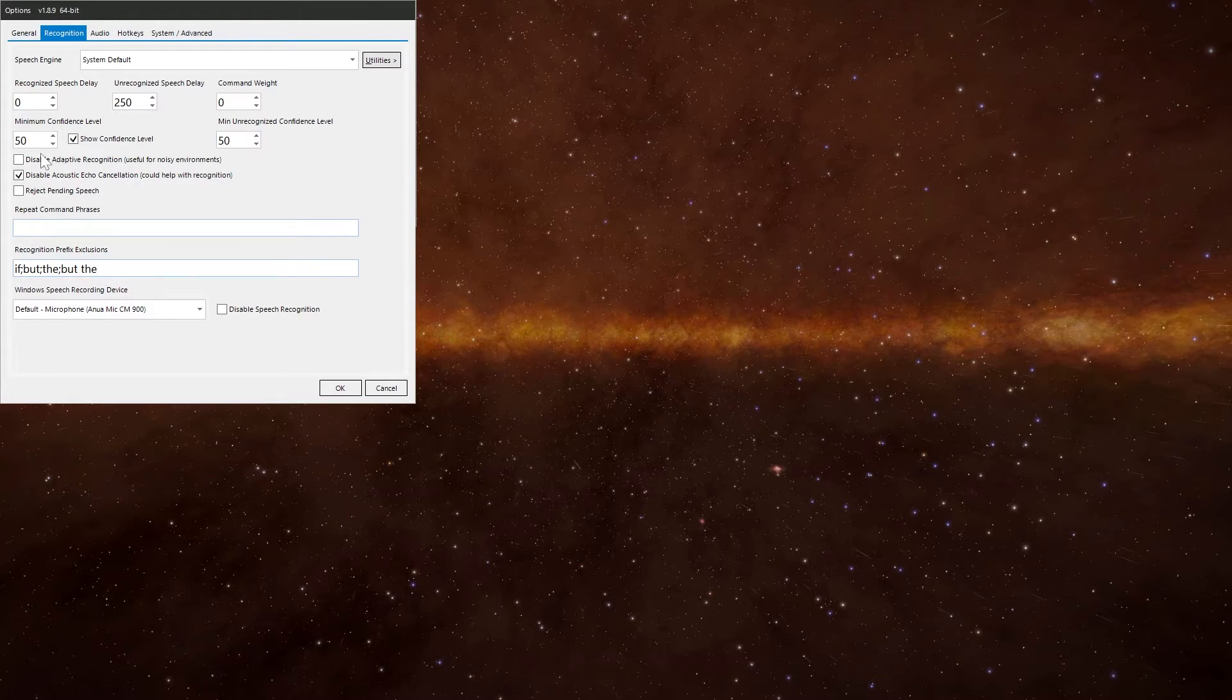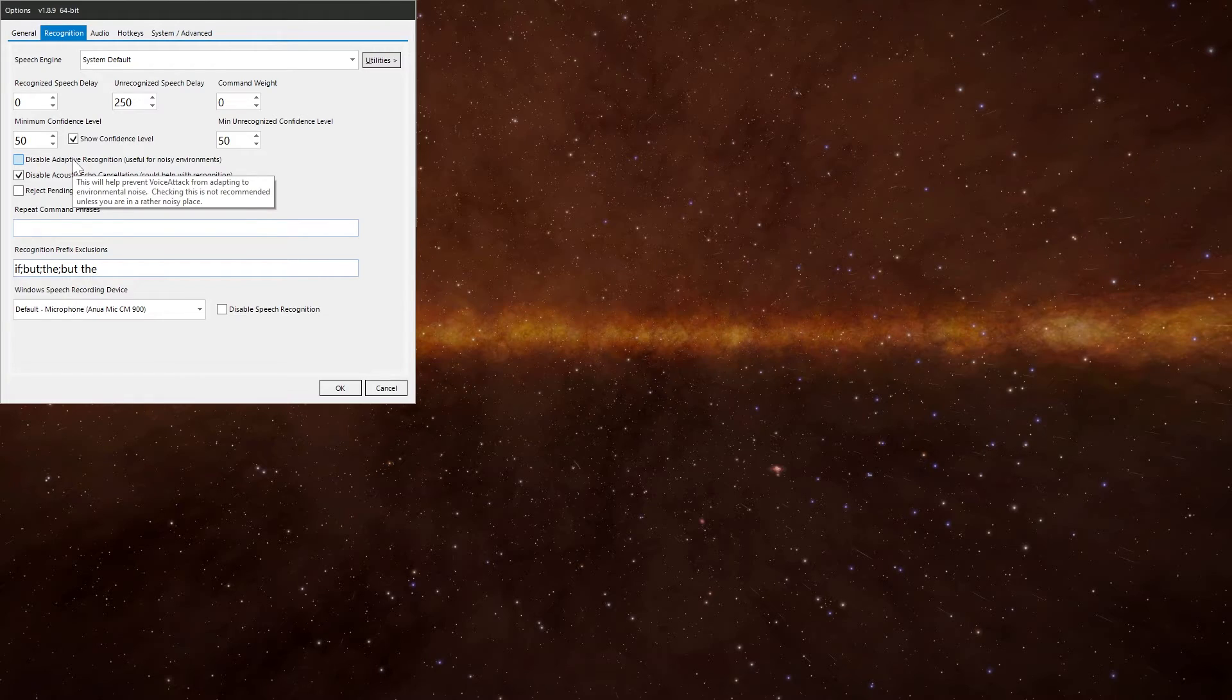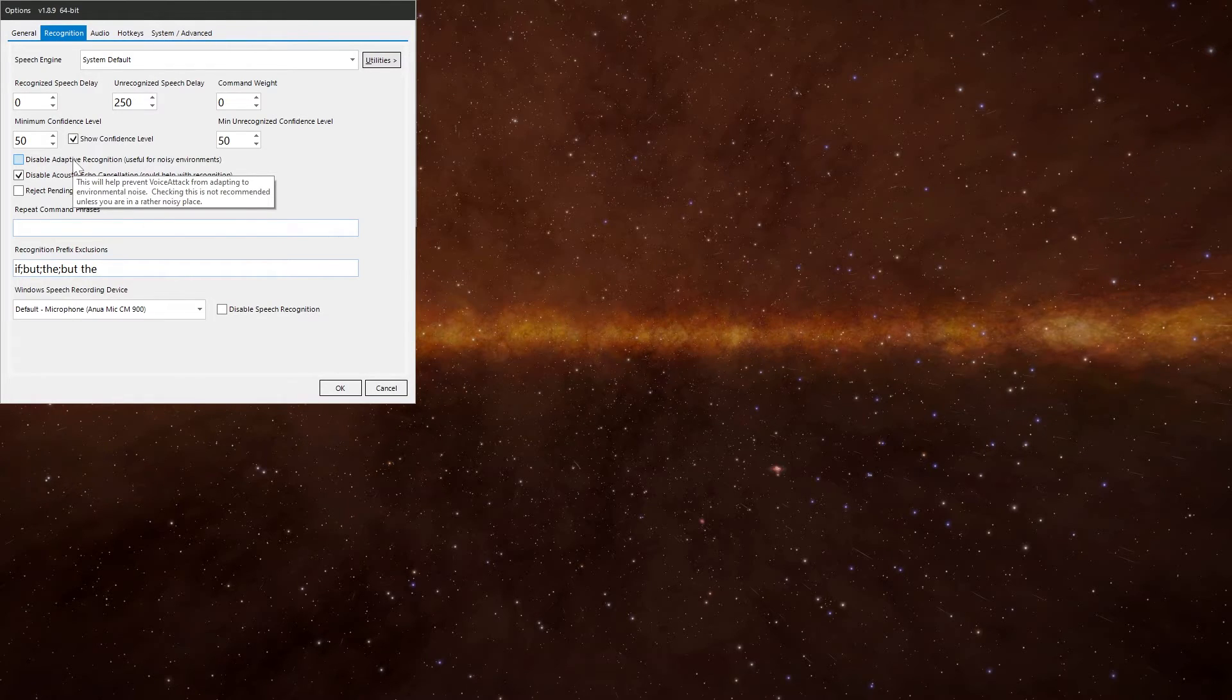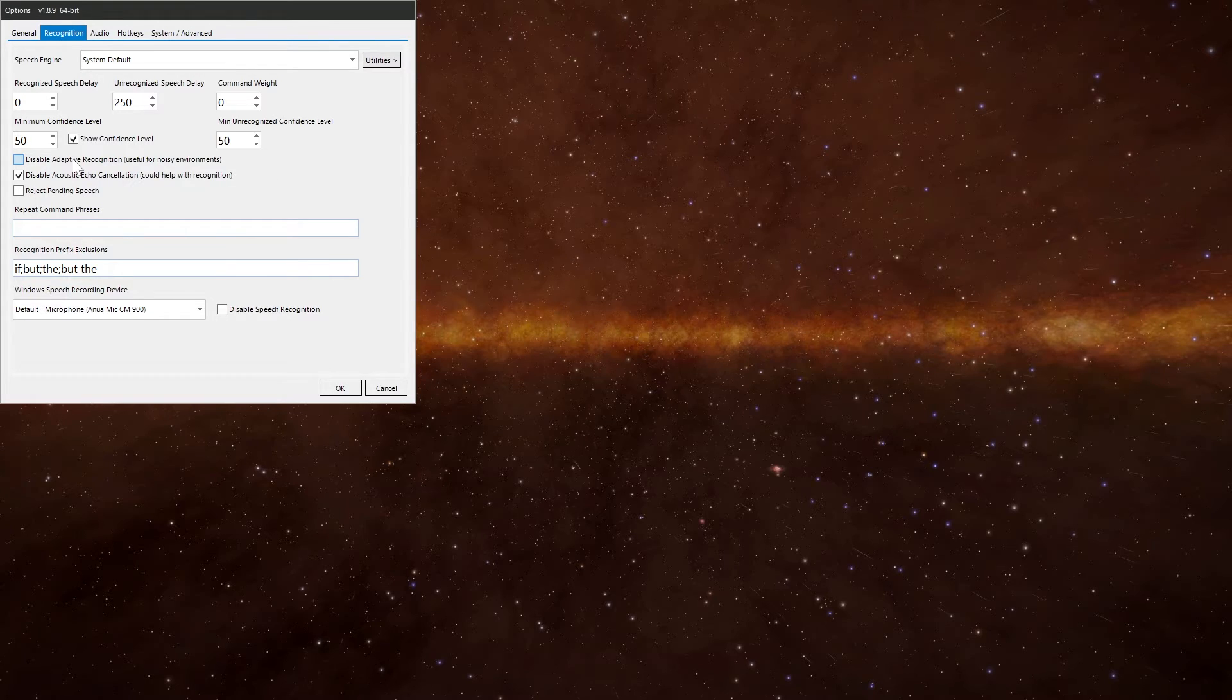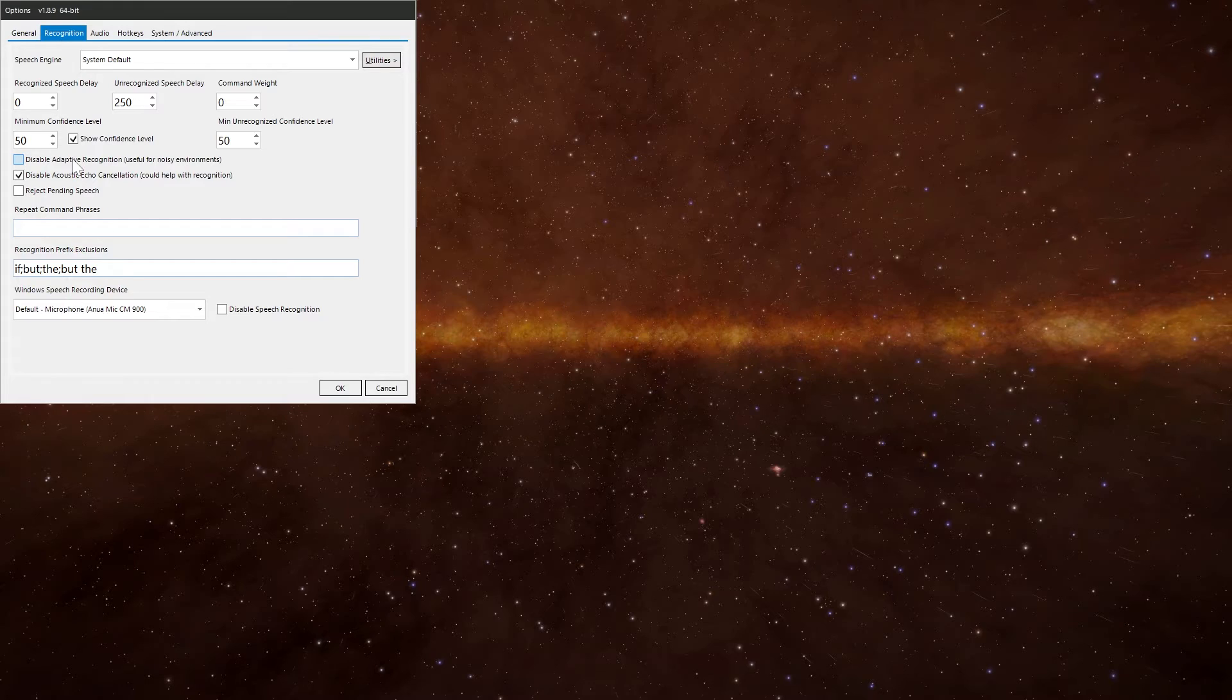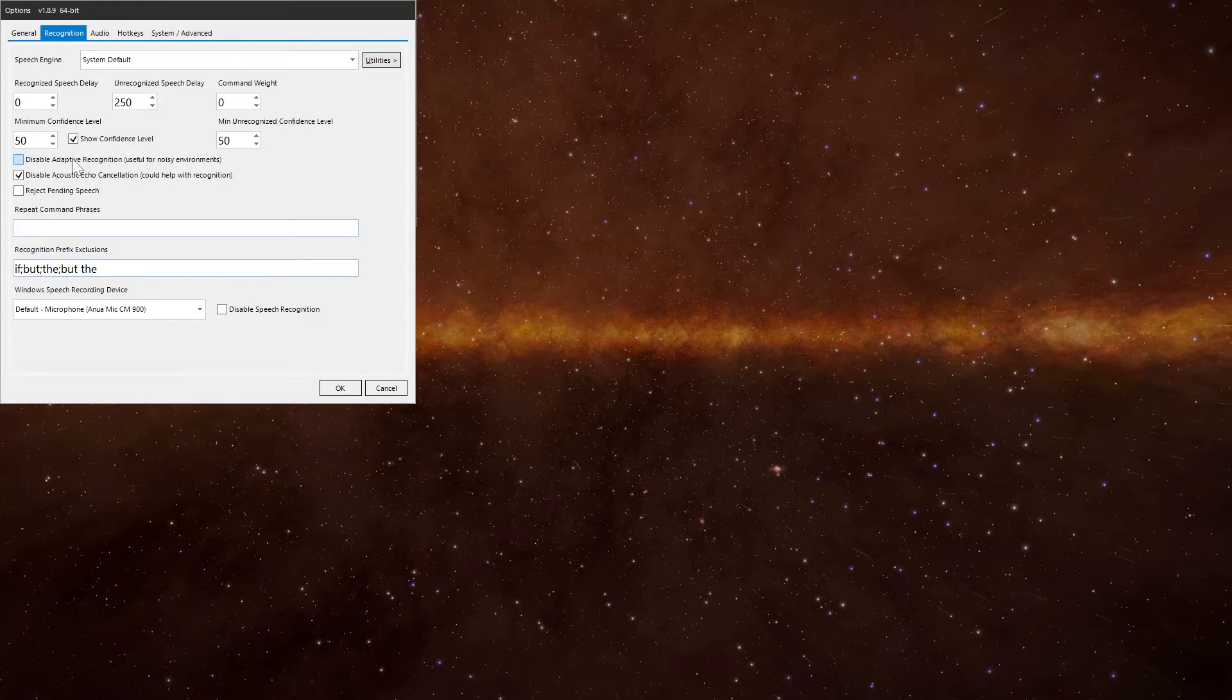Disable adaptive recognition. VoiceAttack is constantly learning from what it hears on your microphone. So when environments are noisy, the speech engine may become somewhat unresponsive. But selecting this option isn't recommended. But it can be helpful if you're using VoiceAttack in a noisy environment.